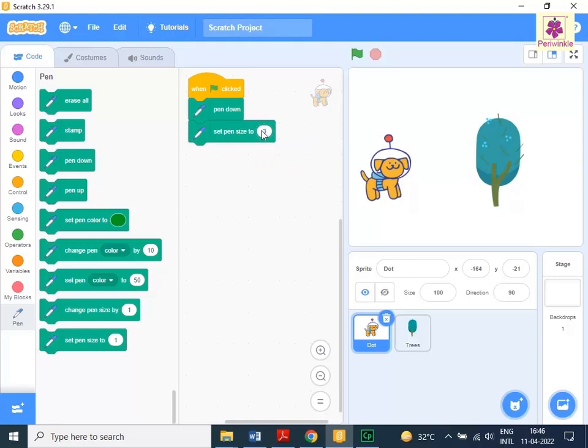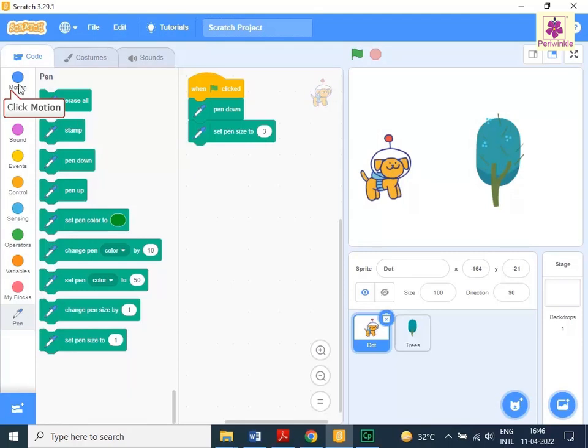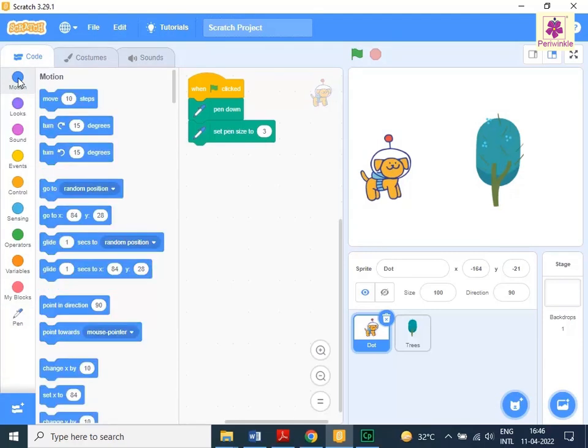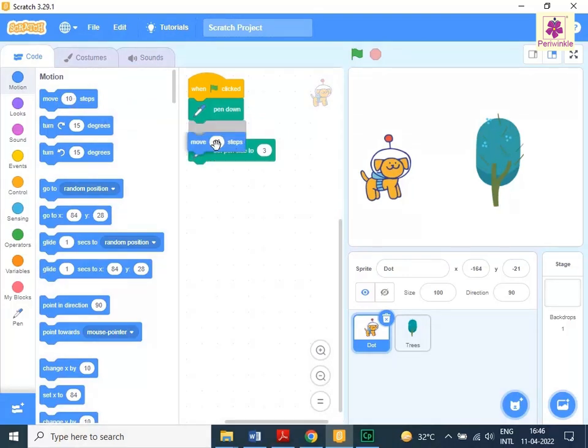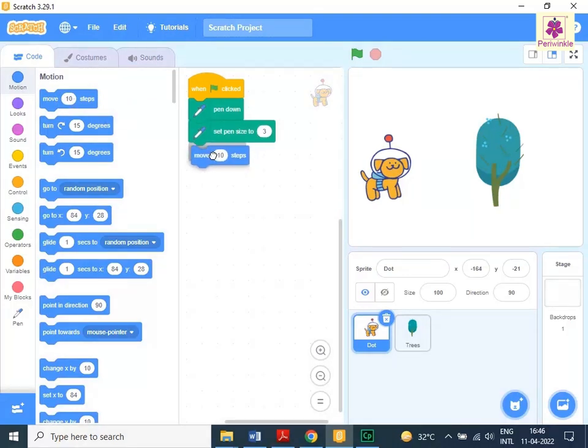Now to draw a line as the sprite keeps moving forward, click the motion icon from the code tab. Drag and drop the move 10 steps block to the code area below the set pen size to 3 block. Change the value to 100.